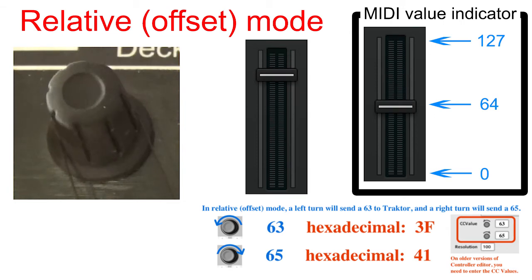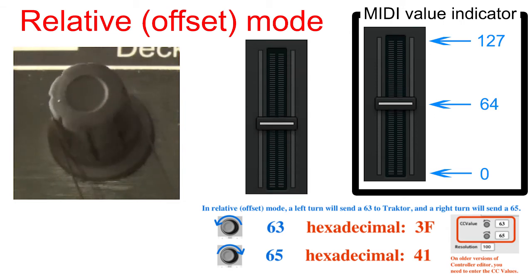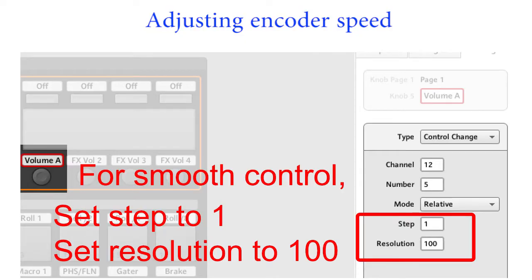Both relative and relative offset modes work the same, but you just need to make sure you match the correct modes between controller editor and Traktor. You can adjust the encoder speed. For best results, set step to 1 and resolution to 100 in controller editor.